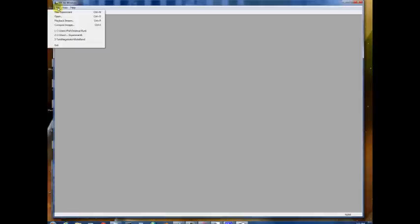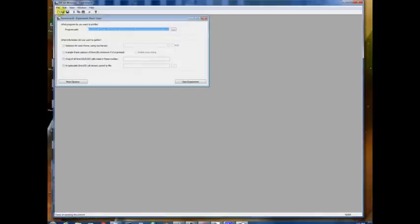When you open up PIX, you're presented with a blank screen like this. Generally the first thing you want to do is click File New Experiment.